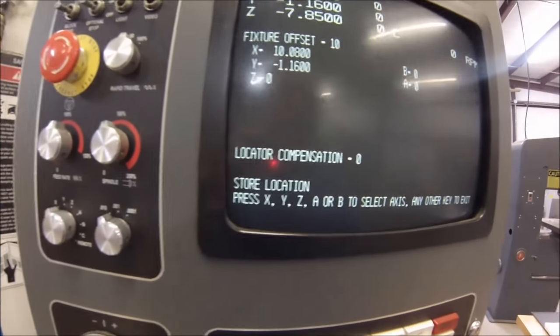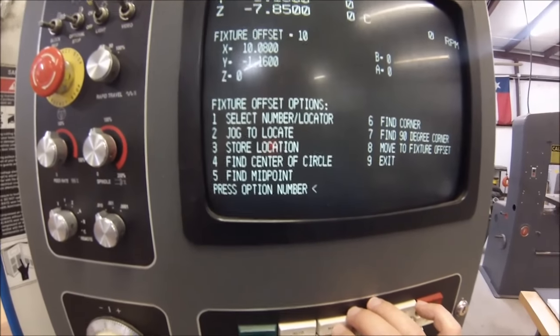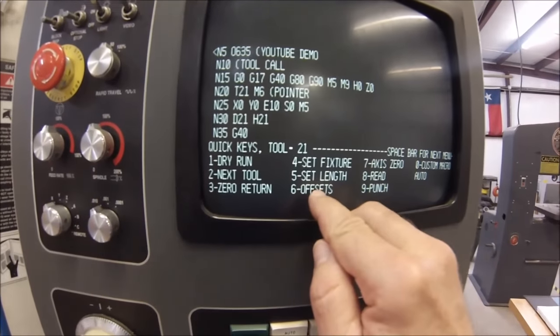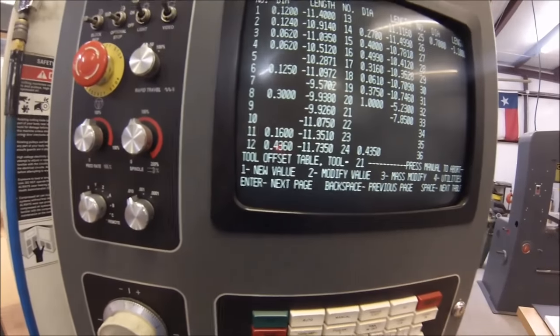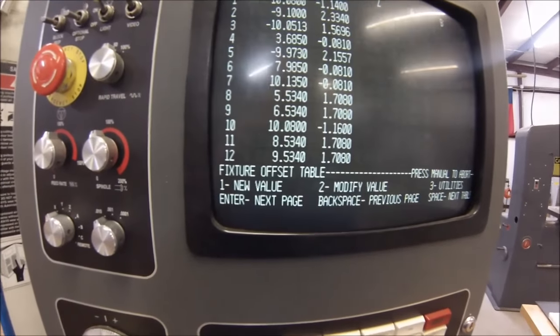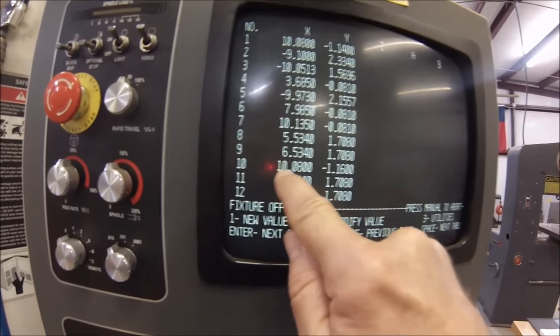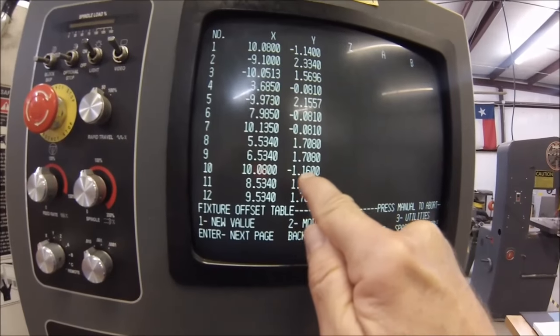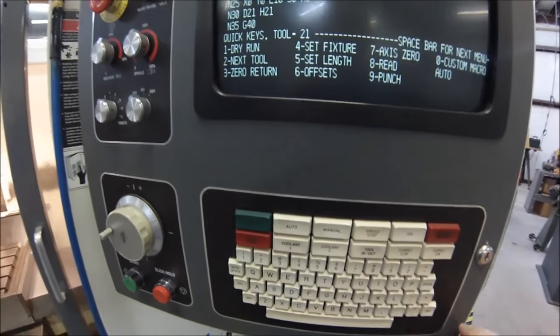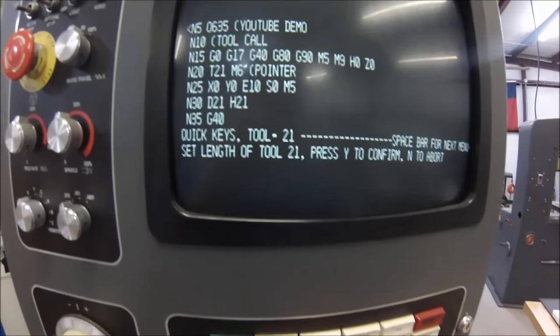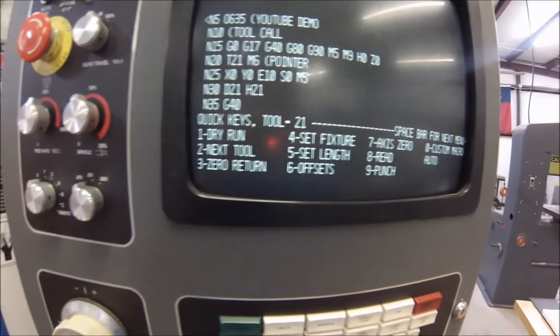In order to get out of this, you have to hit manual and then hit manual again. Now if we go to the offset register, which is number six, when you go to fixture offset number 10 — which would be the space bar — hit the space bar and go for 10. There are your values that were just on the screen: 10.080 and minus 1.160. If there is any doubt in your mind whether or not you set the length of that tool, go back and set it again — hit number five and hit yes. You can do that 15 times if you want to. It's not going to hurt to be sure.